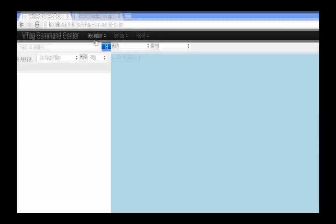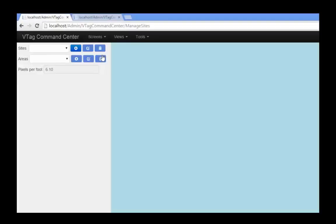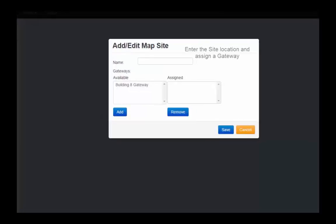Let's start off by creating a site. I'm going to give it a name and also assign our gateway to this site.